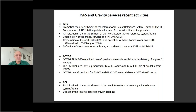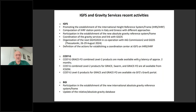the new absolute gravity reference system and frame, which is going to replace the IGSN71, which is outdated. The activities of IGFS are basically keeping track of these two activities about the gravity field and the height system. When talking about the height system, I'm not talking about the GNSS height but the physical height system.